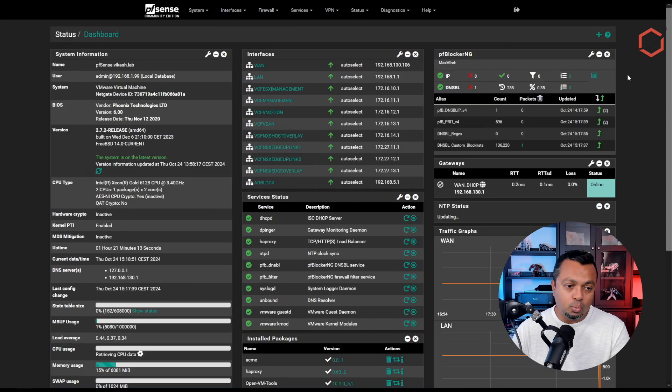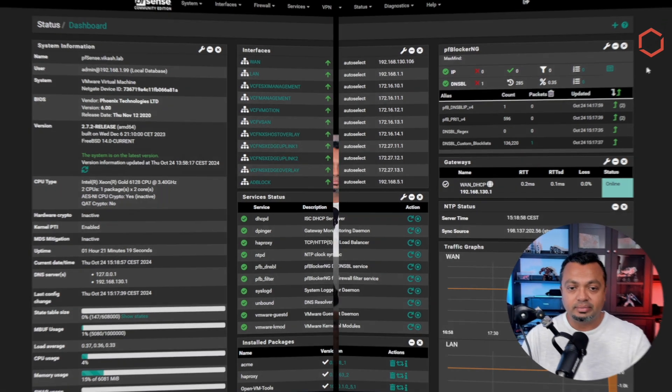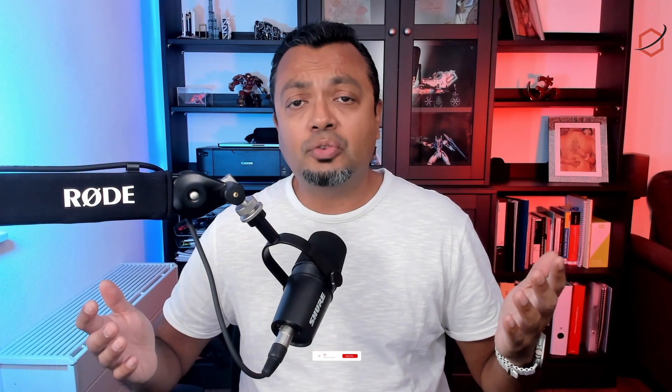I am now up and running with pfBlockerNG development version and all my settings are still there. It's pretty easy to switch from the main version to the development version. Make sure you have a backup of your pfSense firewall before doing this. Also realize that new versions of the development build can break your pfSense firewall or make the system unstable, so keep track of the discussions on the forums and see if anything will break your firewall. The best option is to have a pfSense instance running for testing purposes.